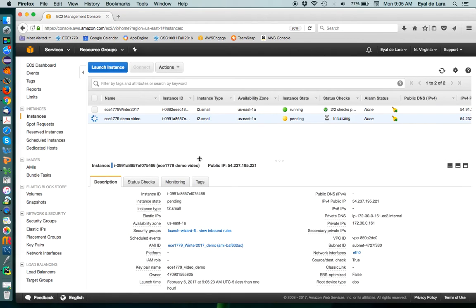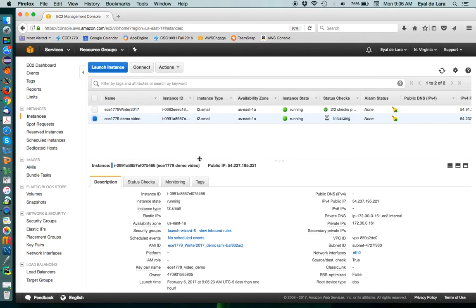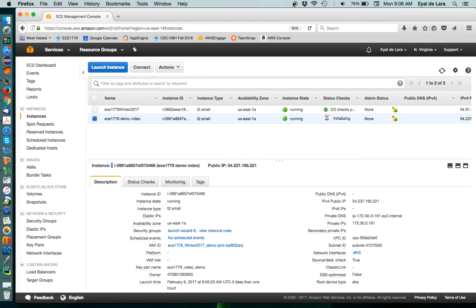So you basically just sit there and relax a little bit while the instance is done loading. And in the next video tutorial, I'm going to show you how we actually connect to this instance using a graphical interface.